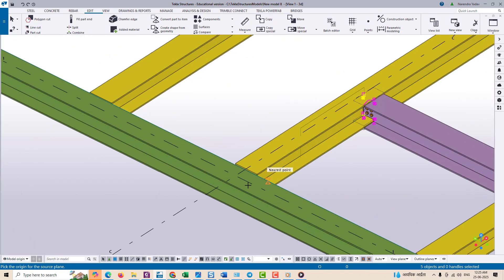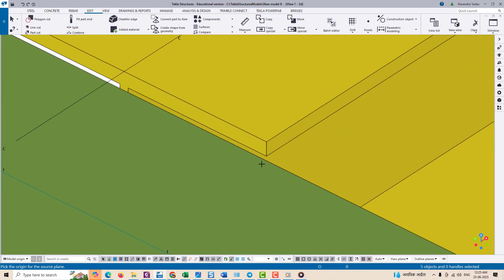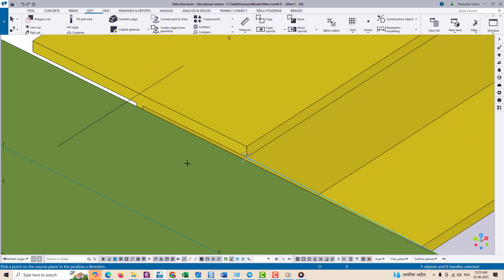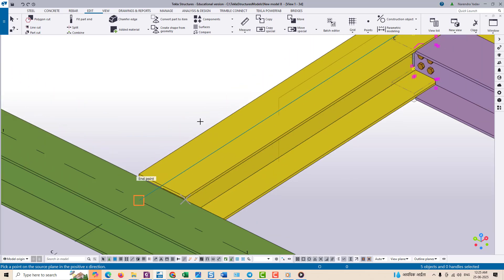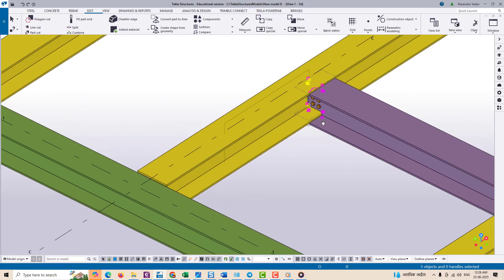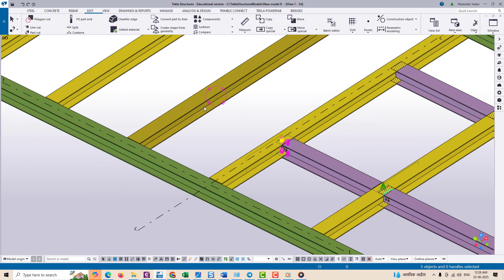This tool is extremely useful when you want to copy objects from one location to another while carefully preserving the orientation and positioning, especially when you are working on a different level or a different grid location.